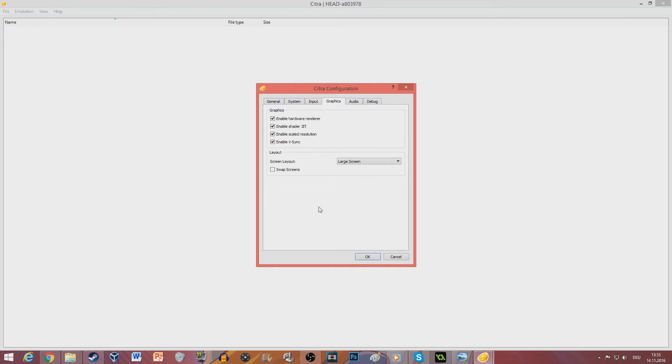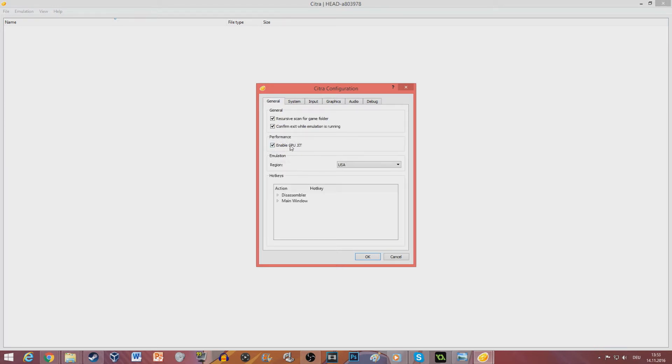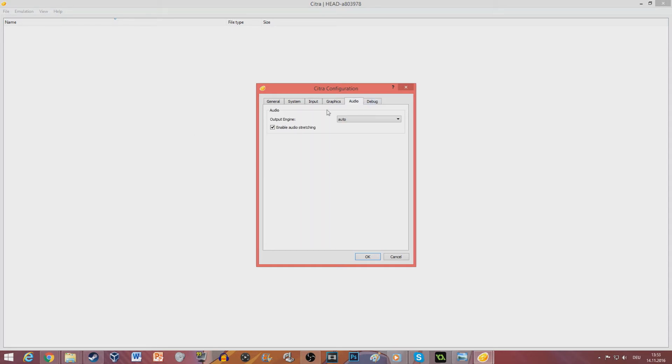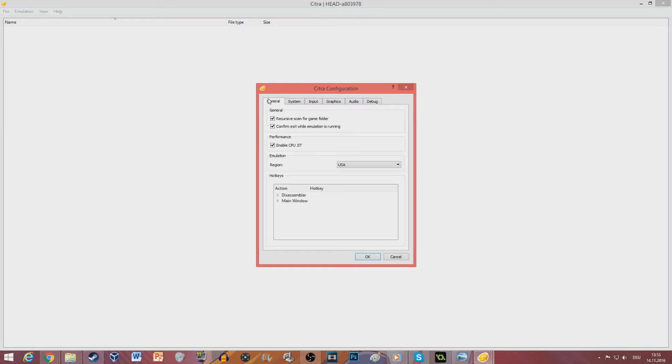For the graphic I suggest that you click enable V-Sync because CPU JIT and V-Sync together will keep the game, it will prevent the game from overclocking. You don't need to do anything in audio or debug.